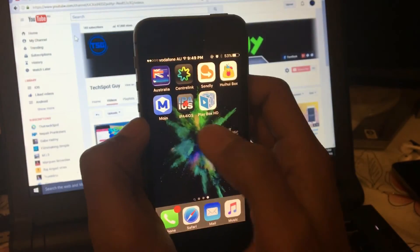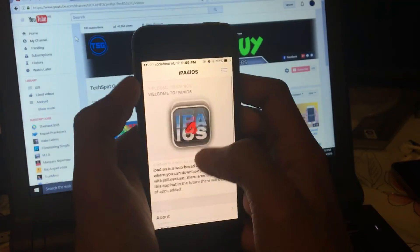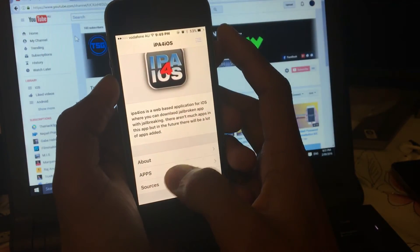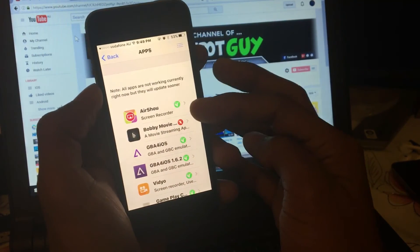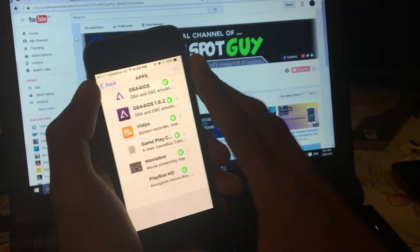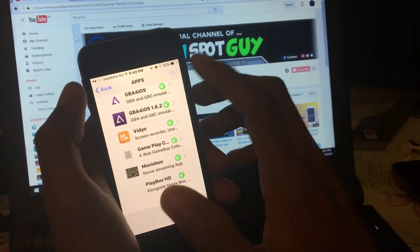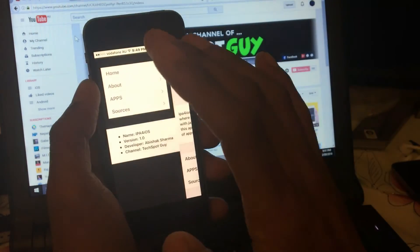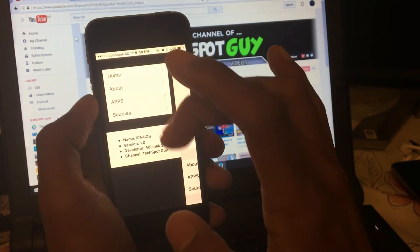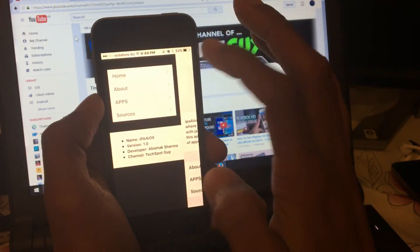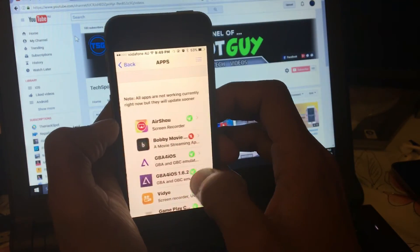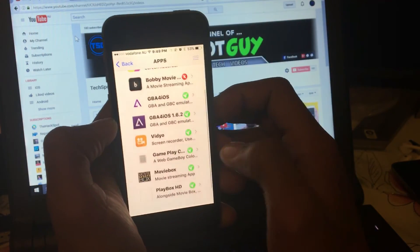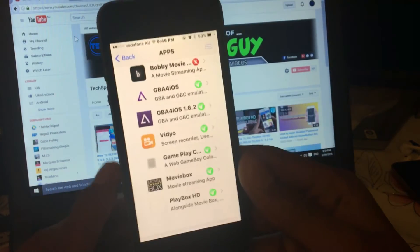You can download any other application from here. If you get any problem installing any of the applications, please let me know in the comment section below. Also, I'm gonna add one page where you can report applications.